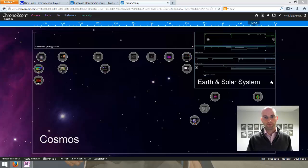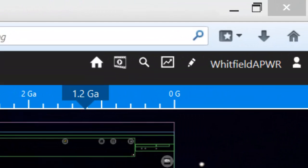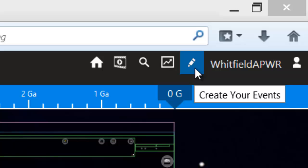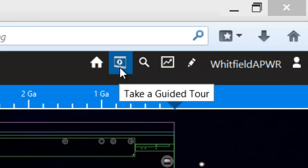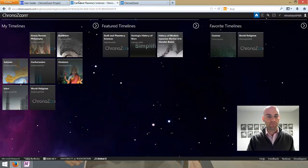Let's start with the general overview. This is the main ChronoZoom timeline — they've named it Cosmos. Up in the upper right-hand corner you're going to see the user controls. This is where you can interact with things involving your account or if you're creating something. You'll see your username here. Anywhere you see a pencil icon, that's going to let you create or edit something.